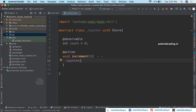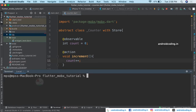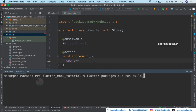Now here comes our Counter abstract class. Let's try to generate the counter.g.dart file. Move to the terminal and specify the command: flutter packages pub run build_runner watch. This is the dependency we specified under dev dependencies in the pubspec file.